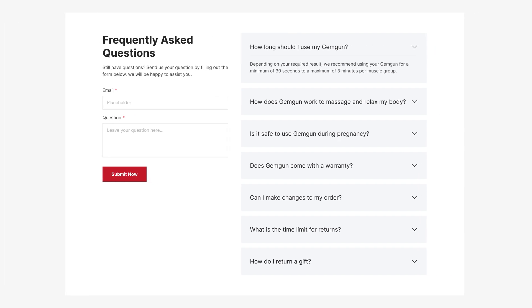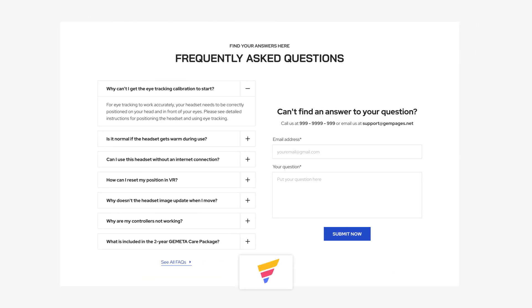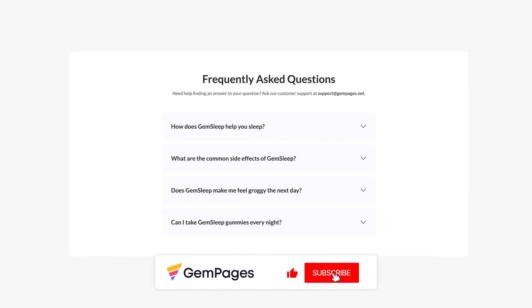This is the end of the video in the GemPages 101 series. I hope you like it. Don't forget to hit like, subscribe, and turn on all notification bell to learn more fundamental tips and advice to build a store that sells.